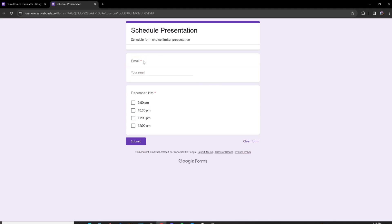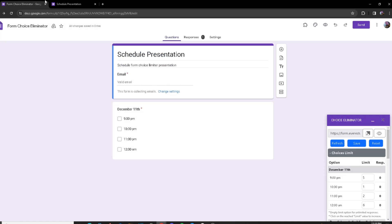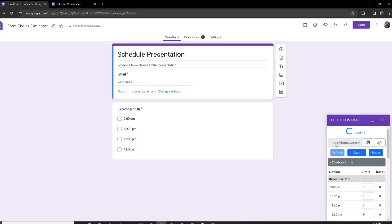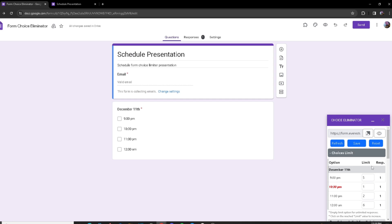Once I've saved it, I'm going to click on the preview link, which takes me to the Google Form. As you can see, it's asking me to input my email. I'll input my email, choose every single option, and then click Submit. If I return back to my add-on and click Refresh, as you can see it shows that there has been one response made for each of the options.